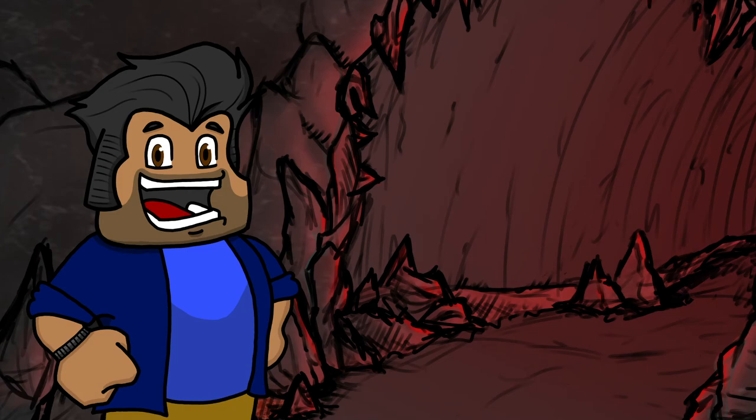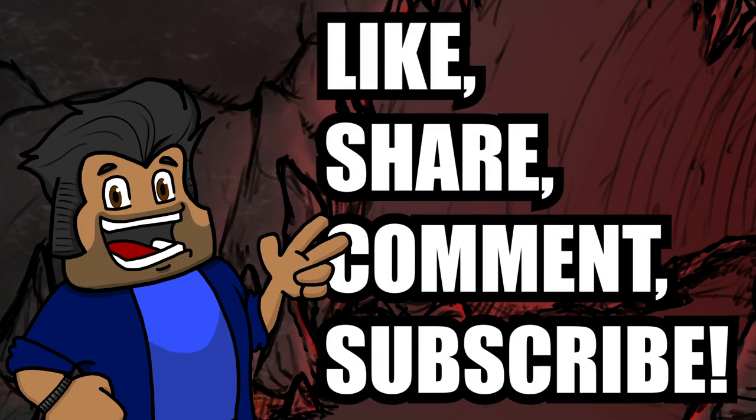Well, that's going to do it for this episode of our video series where we world build and draw some terrifying creatures. Please like, share, and subscribe. It really helps us out.